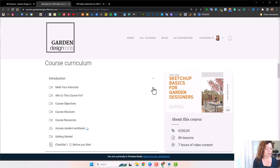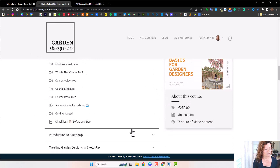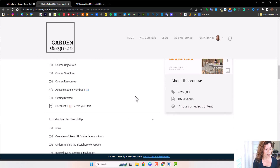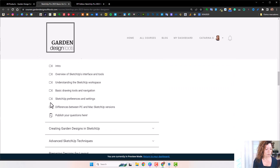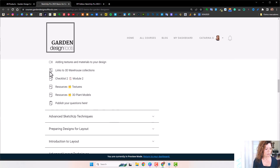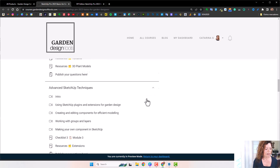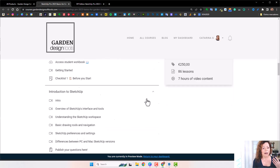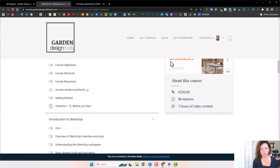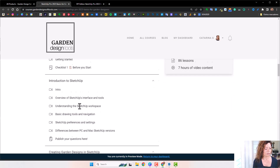Here in the course curriculum homepage, you can see all the chapters of the course — what's a video, what's a PDF, what's a survey, and you can clearly see when there are links, PDFs, etc. As you can see, there are 86 lessons. This includes the checklists as well, and more than seven hours of videos.